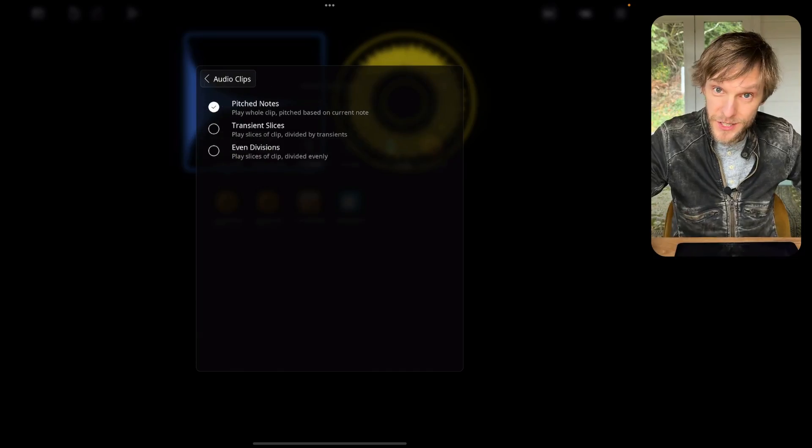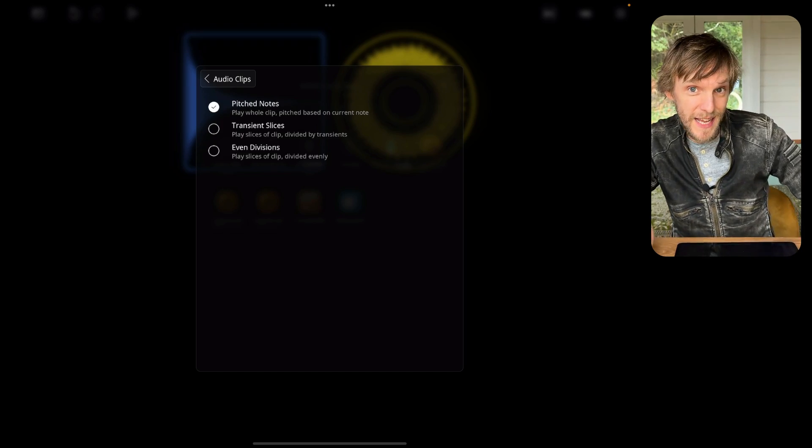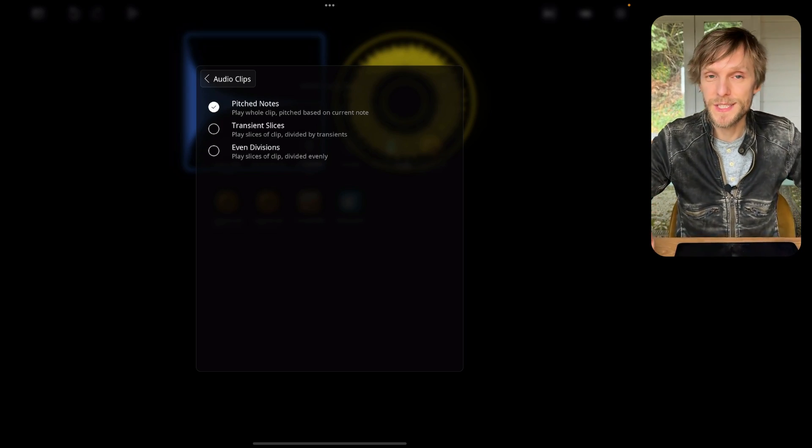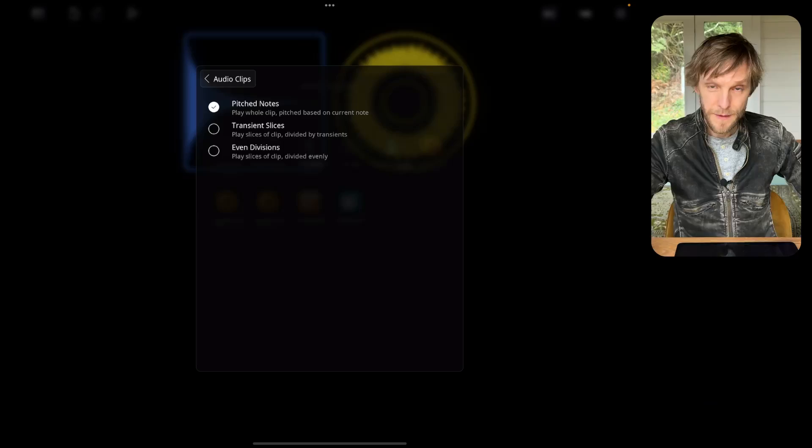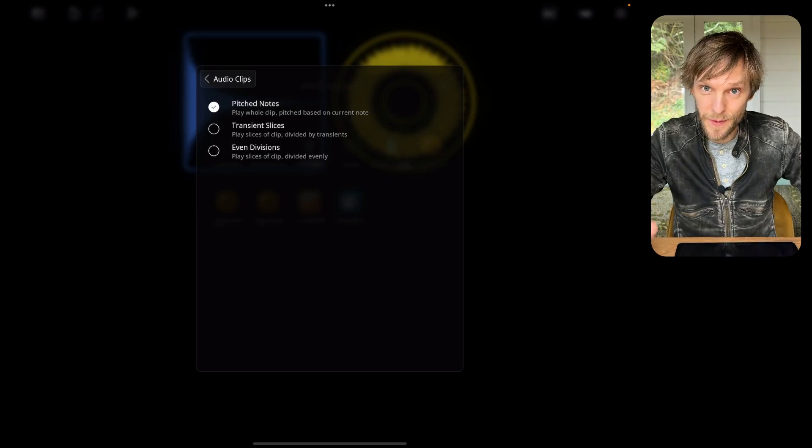Here I've got the choice between pitched notes, transient slices, or even divisions. The first will change the pitch of the note as you play different keys. The second will divide the clip up by transients and let you play different ones with different keys. And the last one is similar but divides the clip evenly instead of on transients. For this one we'll leave it with pitched notes.